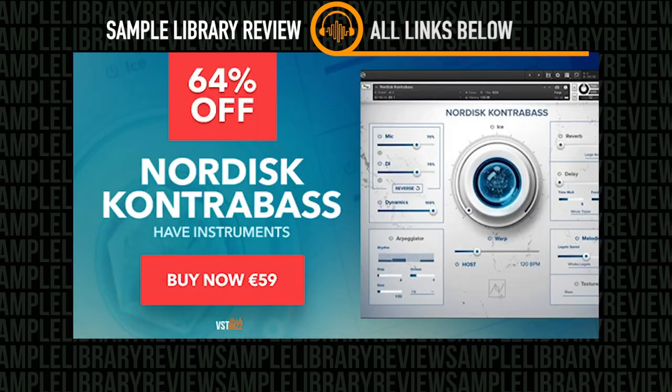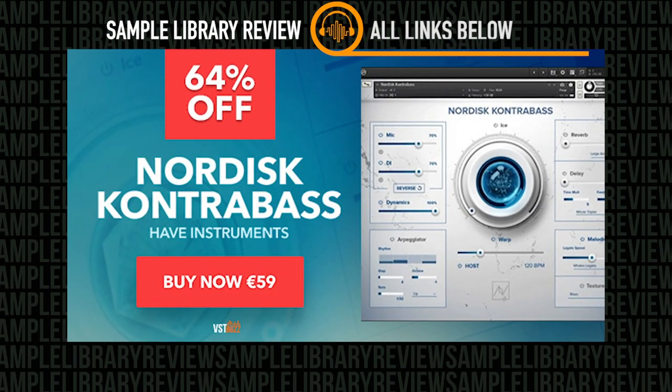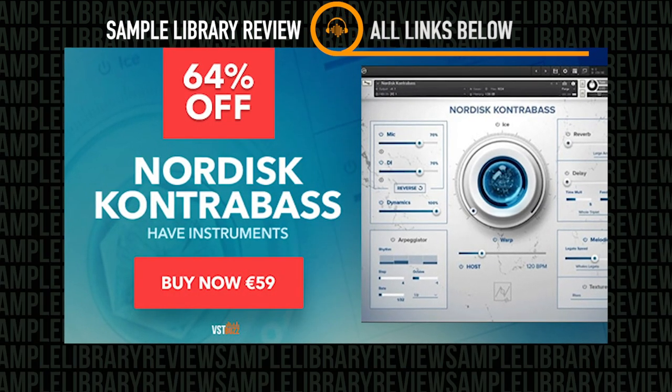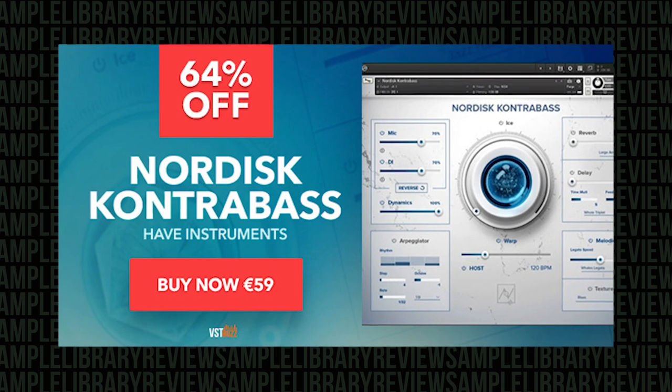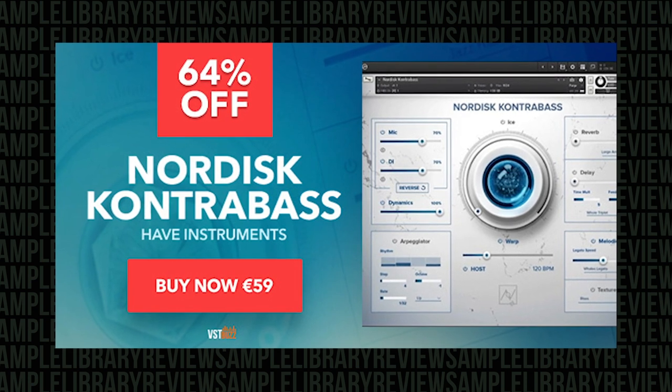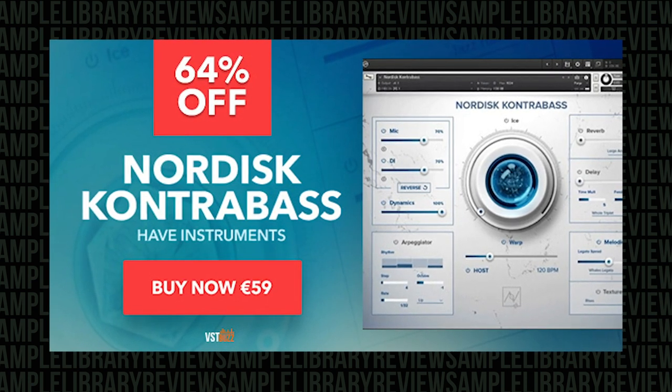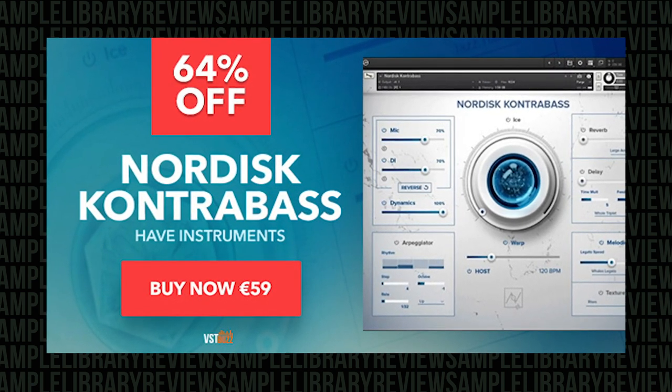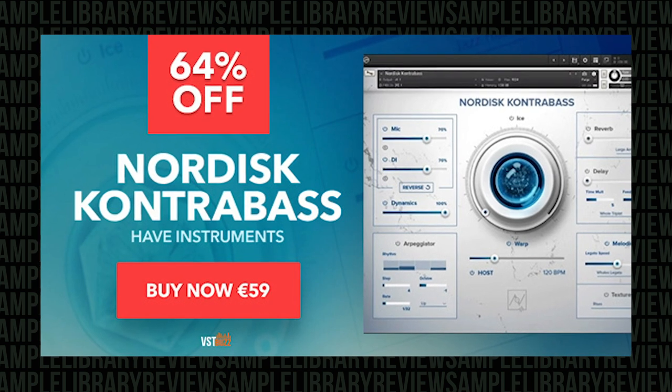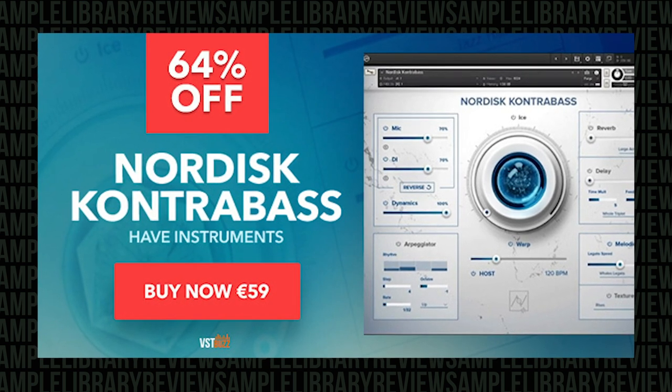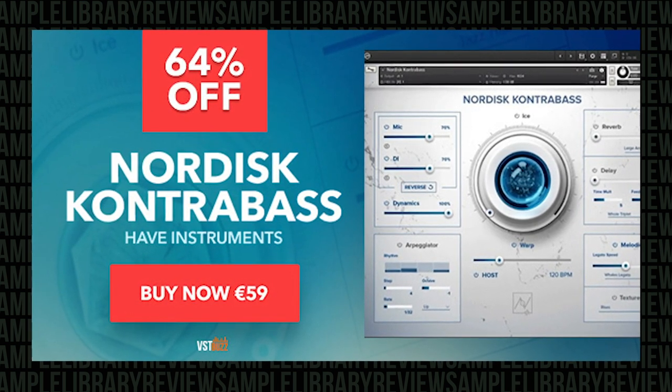And it normally sells for €150. Guess what? On a big sale at our friends at VSTBuzz. I'll include first link below, take you over to VSTBuzz. You can pick this puppy up for 64% off. Now only €59.